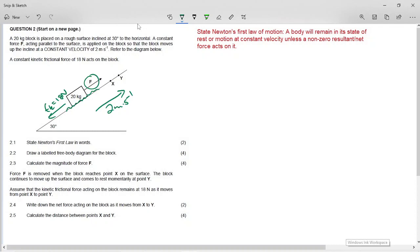It says state Newton's First Law in words. Newton's First Law of motion: a body will remain in its state of rest or motion at a constant velocity unless a non-zero resultant or net force acts on it. That's the easy part — two easy marks.